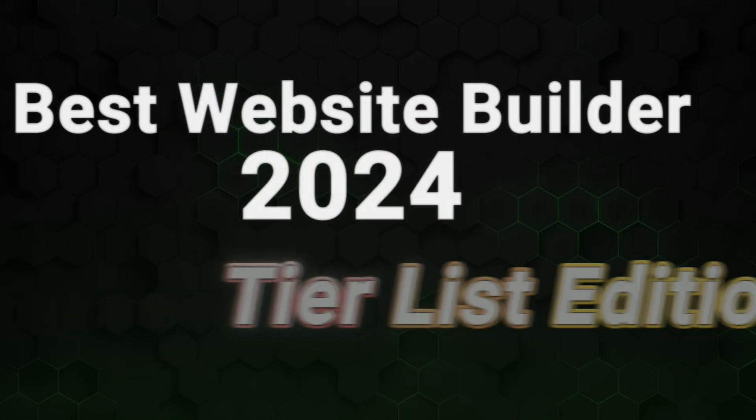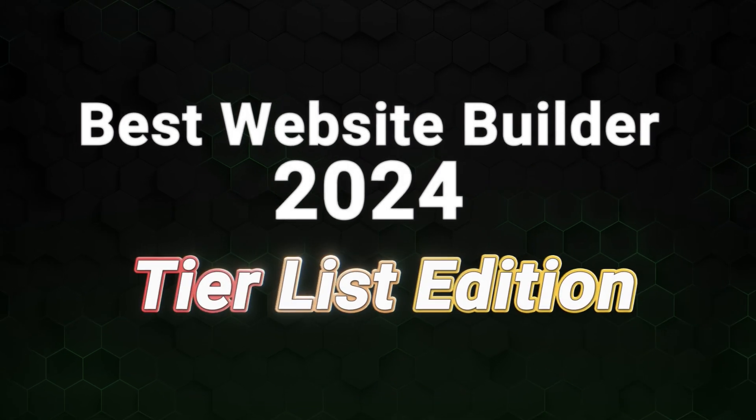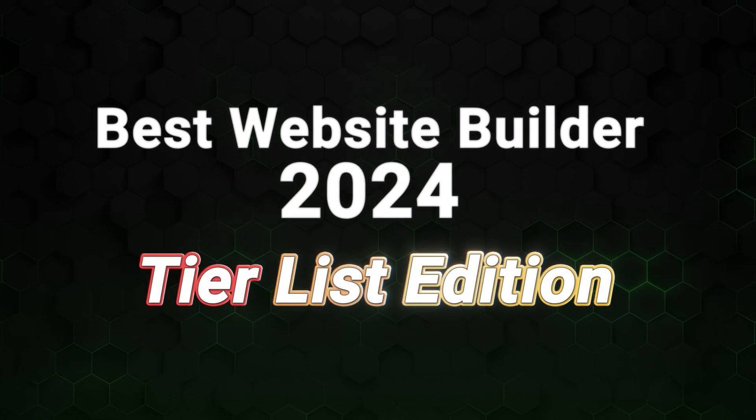There are a lot of website builders that all claim to be the best. Naturally, some are better than others, and you don't want to waste your time researching each of them. That's why I've decided to make my best website builder tier list. I might be late to the party, but the format seems fun. So let's answer the main question. What's the best website builder for 2024?